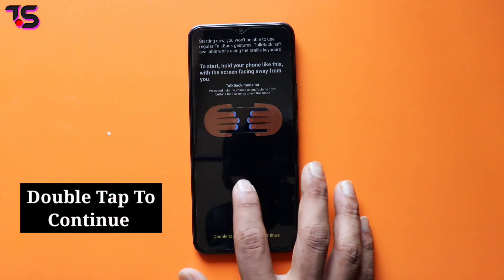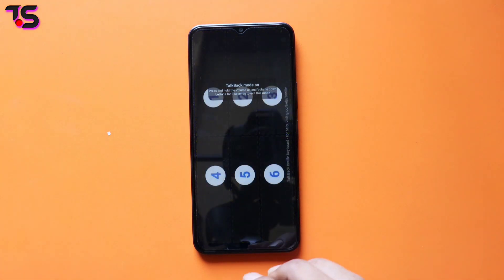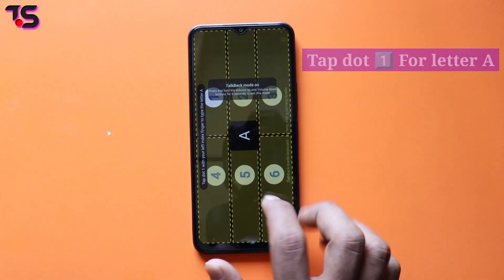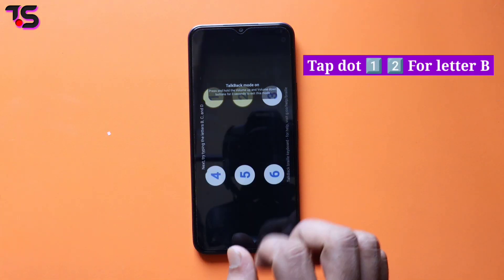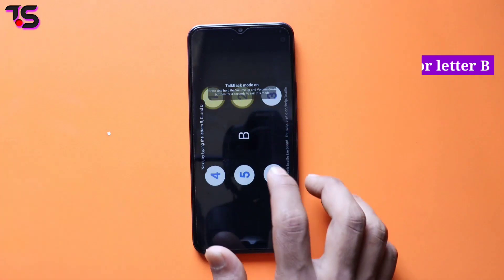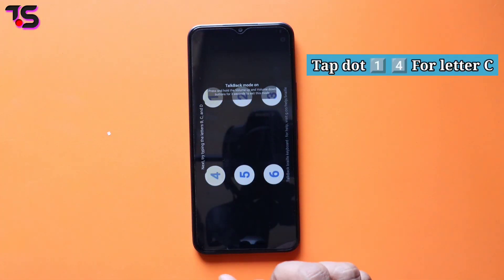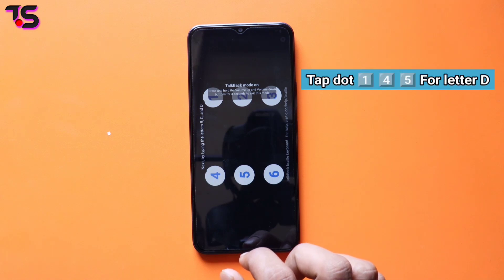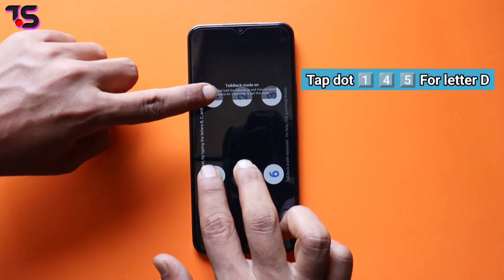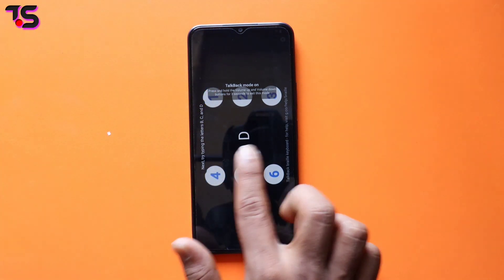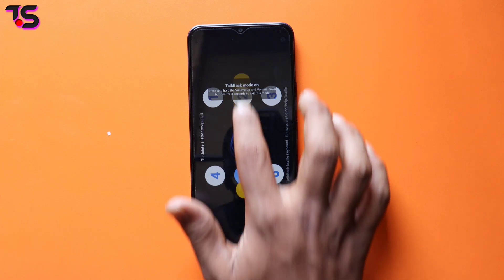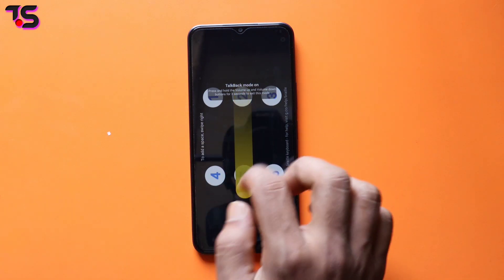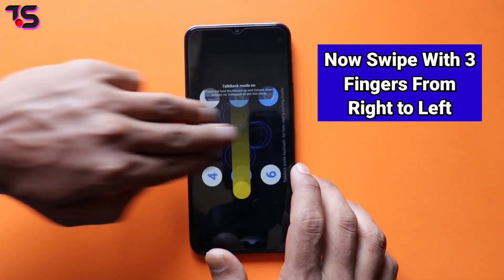First of all, double tap anywhere on the screen to continue. Then tap .1 to type the letter A. Tap .1 and .2 to type the letter B. Tap .1 and .4 to type the letter C. First swipe up and then swipe down. Now swipe with three fingers from right to left.